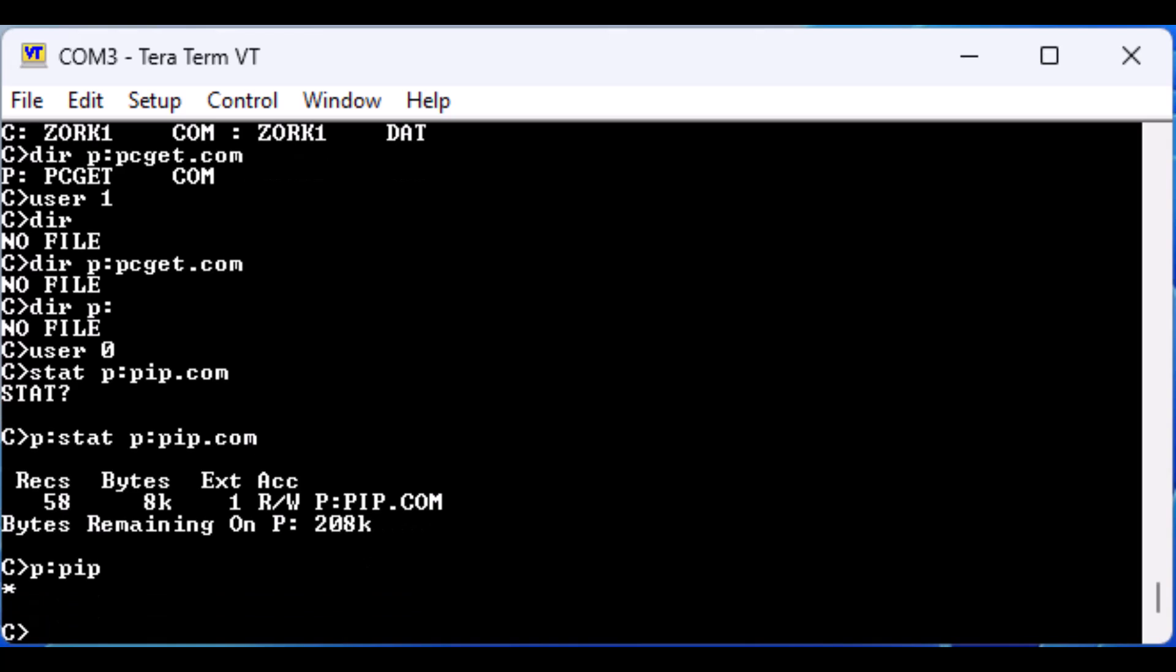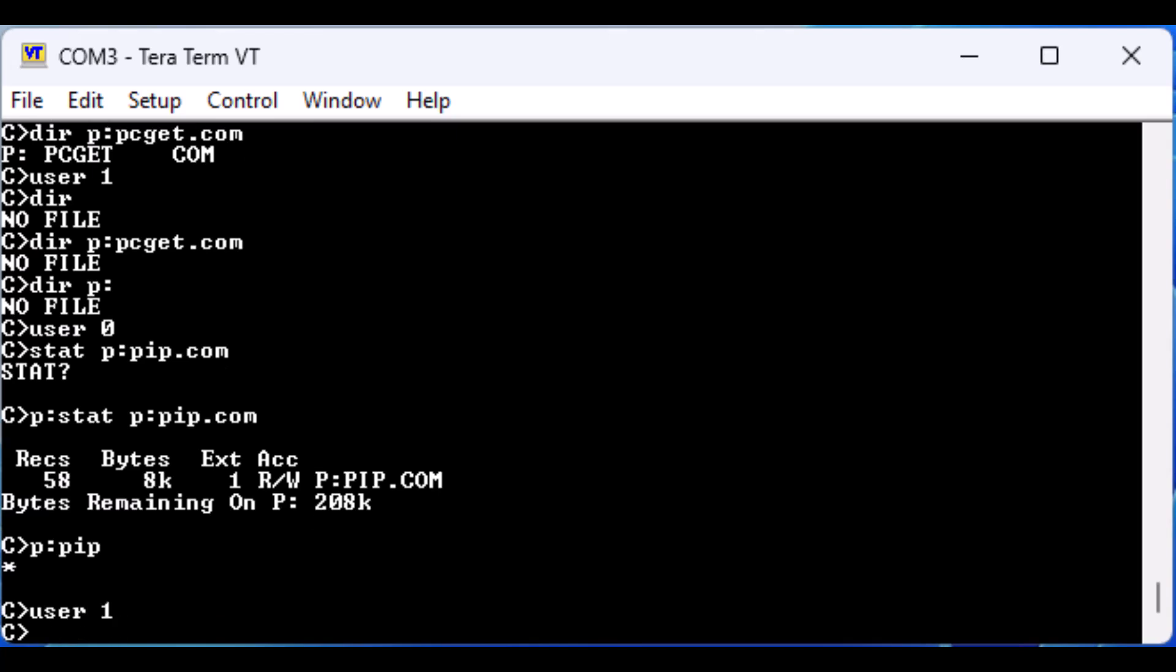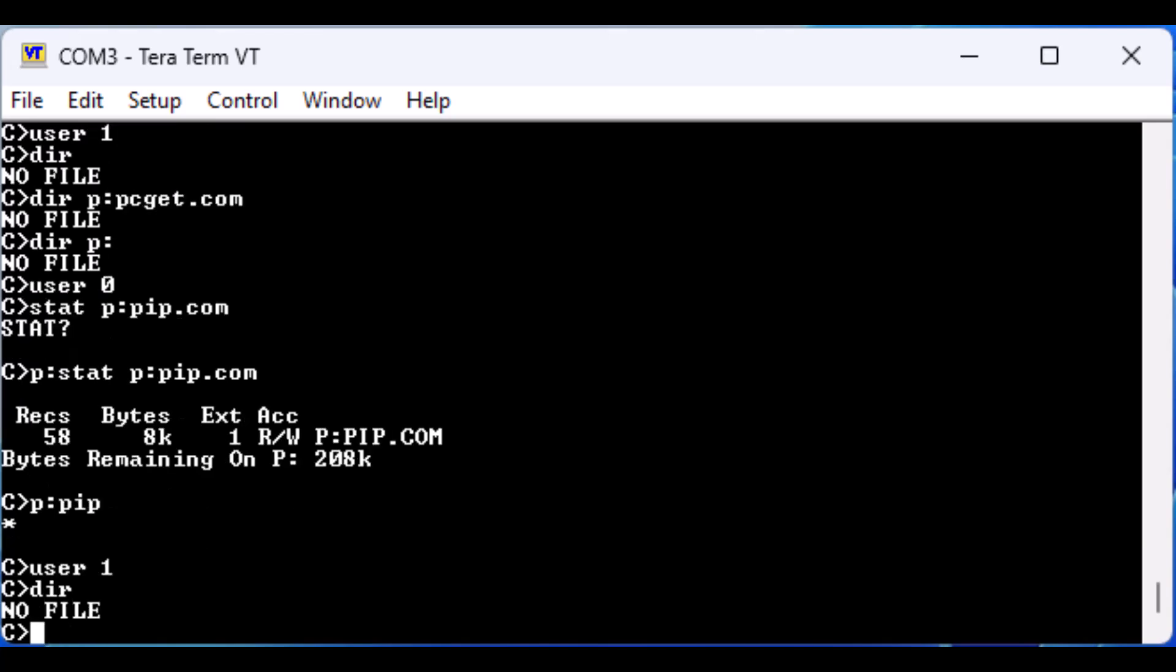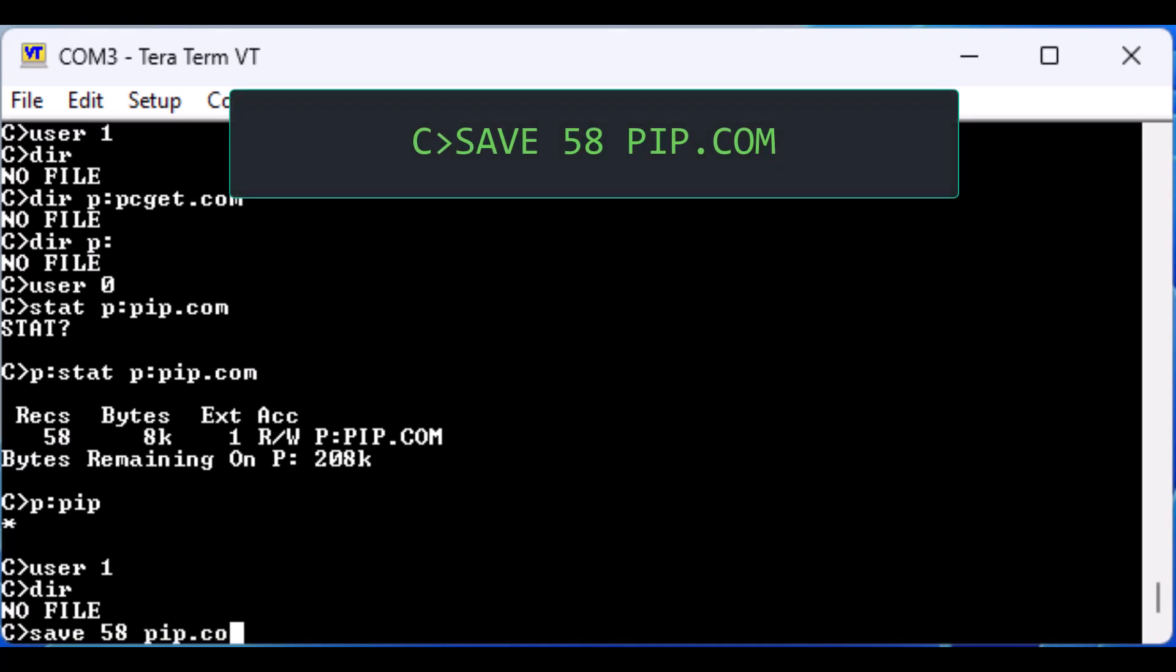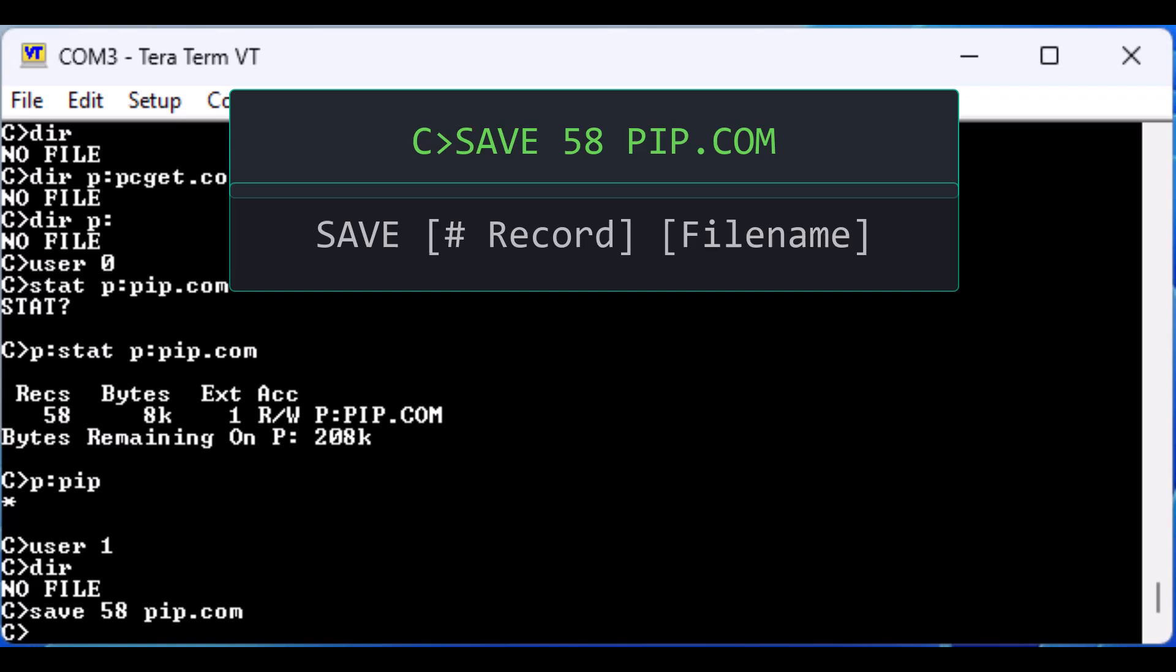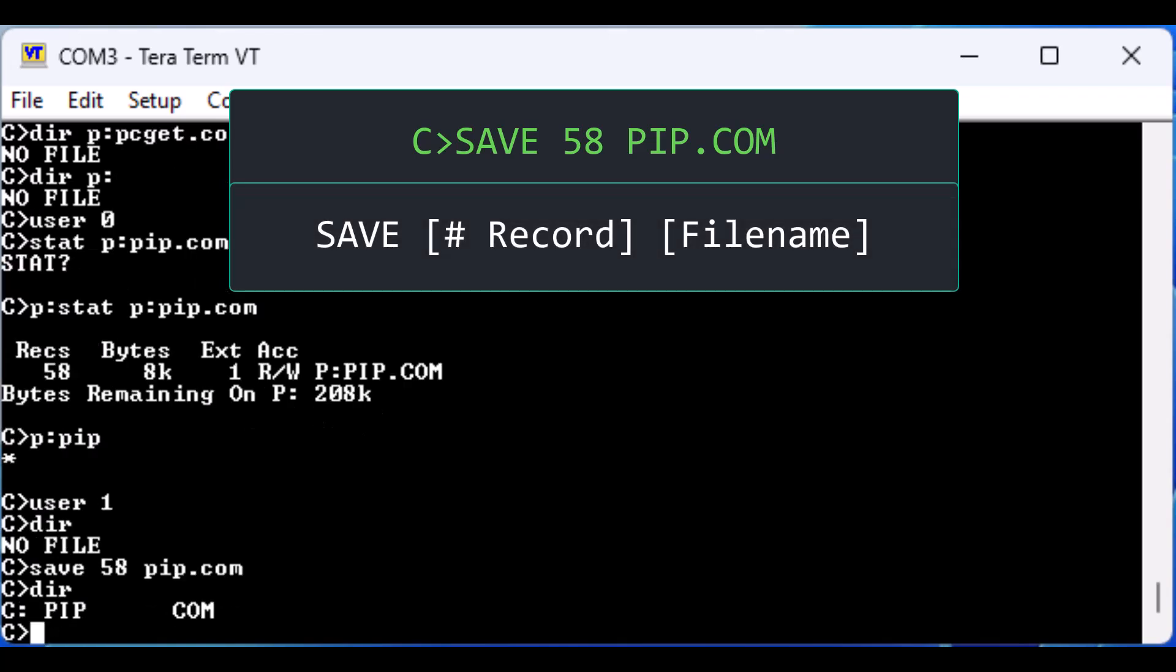The key is that CPM doesn't clear the executable from memory until a new executable is run. But what do we do with the knowledge that PIP is still in memory? Let's change to user 1. Again you can see that there are no files under user 1 in the C drive. Then we run the SAVE command. Note the SAVE command is a built-in command and is not a utility program stored on the file system. As such, it is available to use as any user.